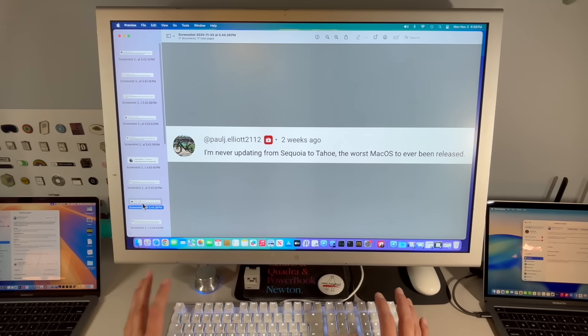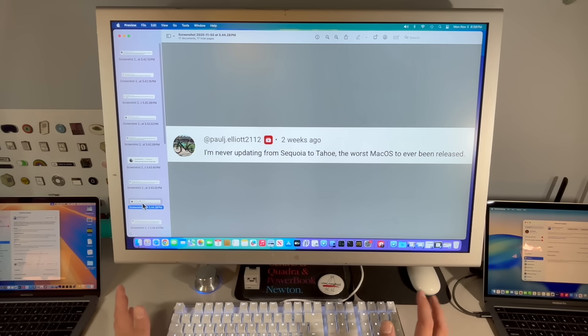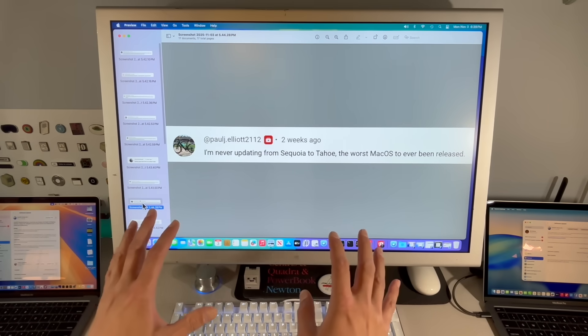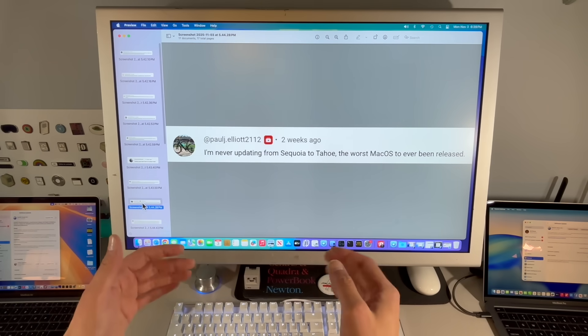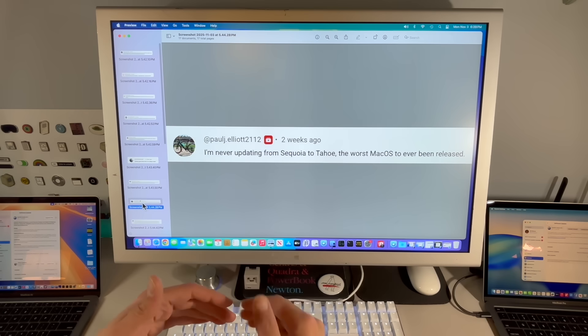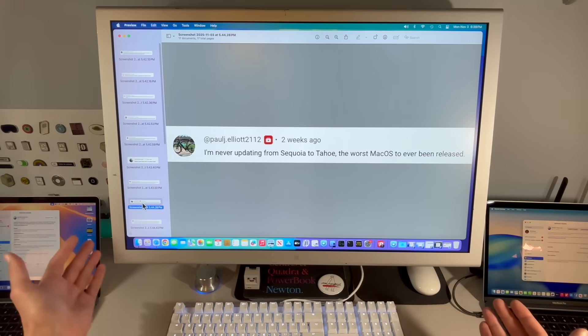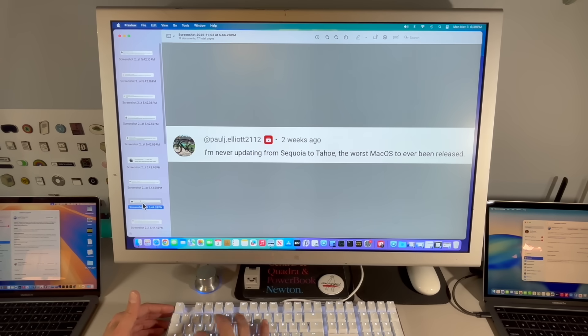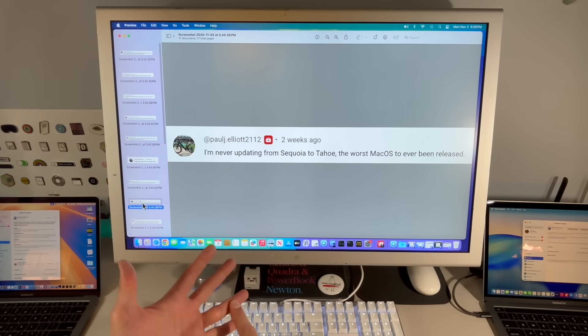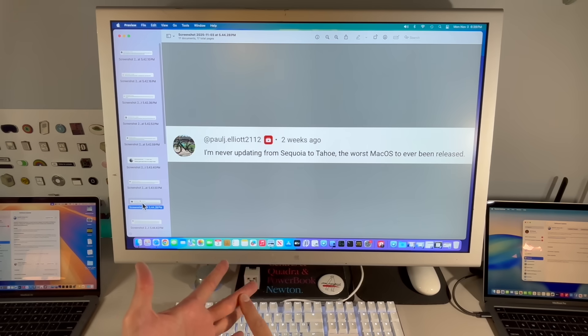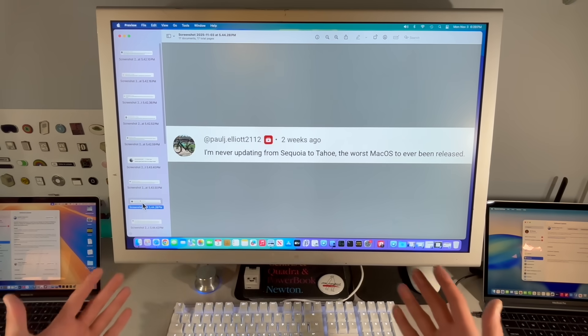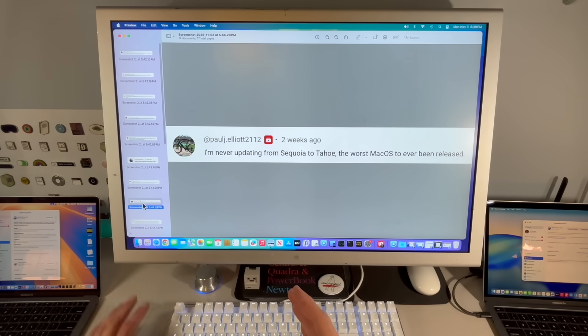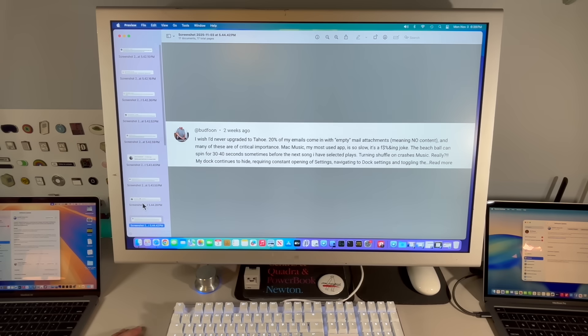I'm never updating from Sequoia to Tahoe. It's the worst. I hear you, especially reading all these here. I selected this one because I wanted to be clear on something. If we start to see Tahoe make a turn for the better in the later updates, we can change our opinion on it. If all of a sudden Apple's fixing all this stuff and Tahoe is running great, no battery issues, no running hot, no lags, the applications are running great, let's talk about it.